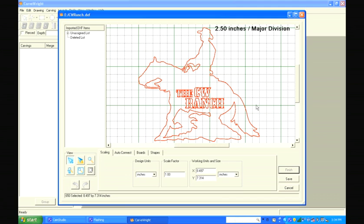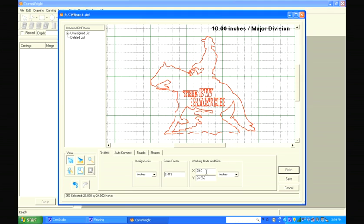Before we address this, let's scale the design to the size we want to produce. In the Scaling tab, let's increase the design size to 29 inches tall and press Enter. Now that we have the design scaled, let's move to the Auto Connect tab.